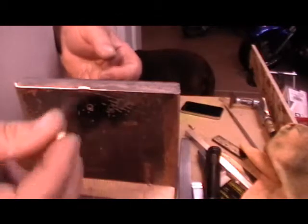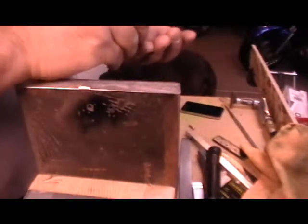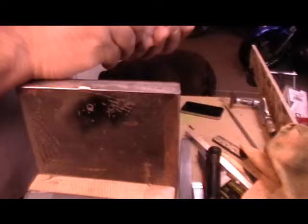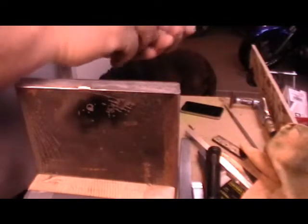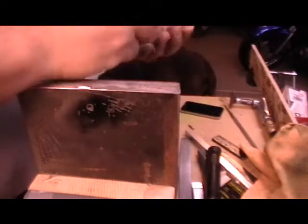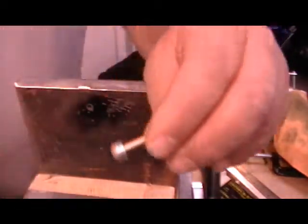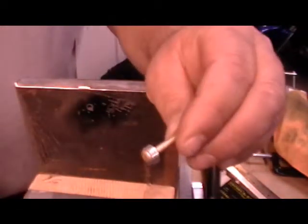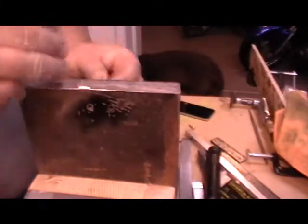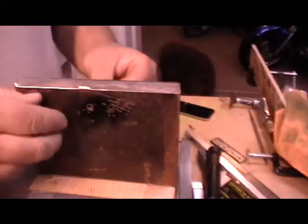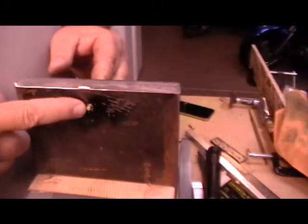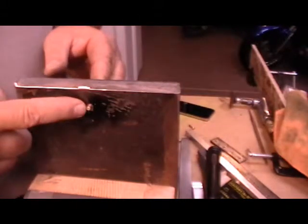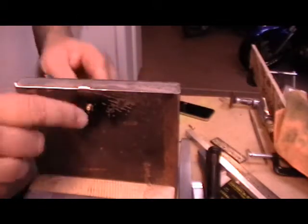And then I adjust how much rivet sticks out by putting washers of the appropriate size under the head until I get the right combination of washers. For this particular rivet I need five of these washers so you can see I got five of them stacked up underneath the head right there. What I do is I just slide this rivet through the hole and now you can see not as much is sticking out.